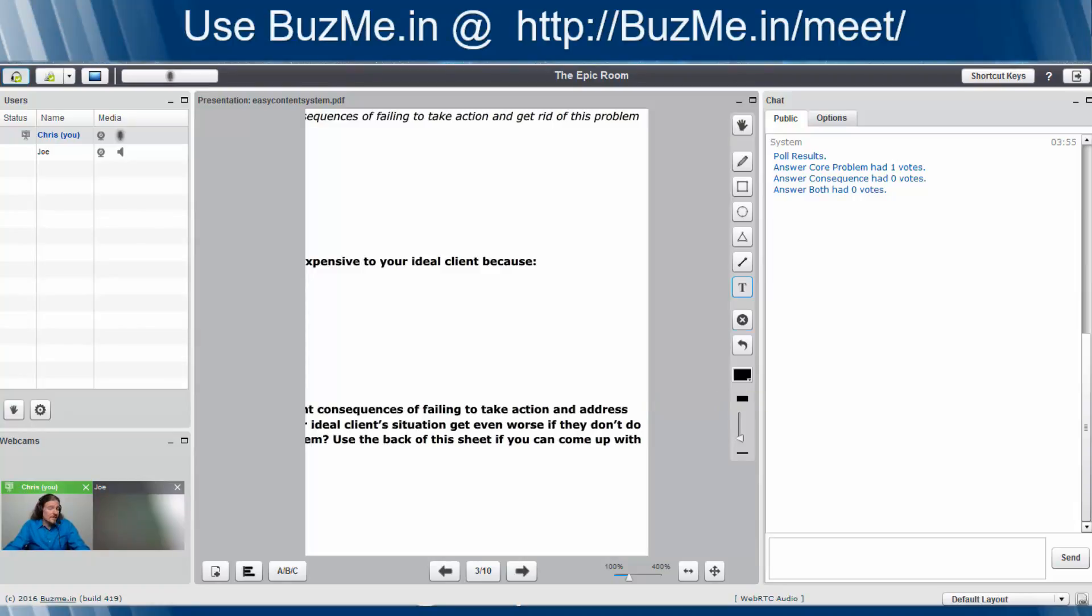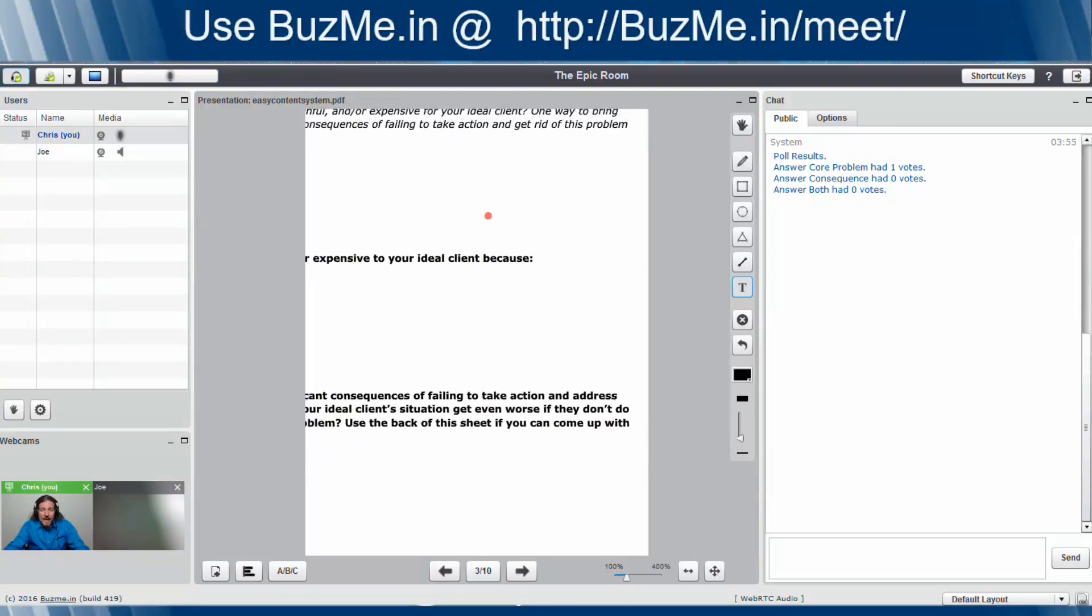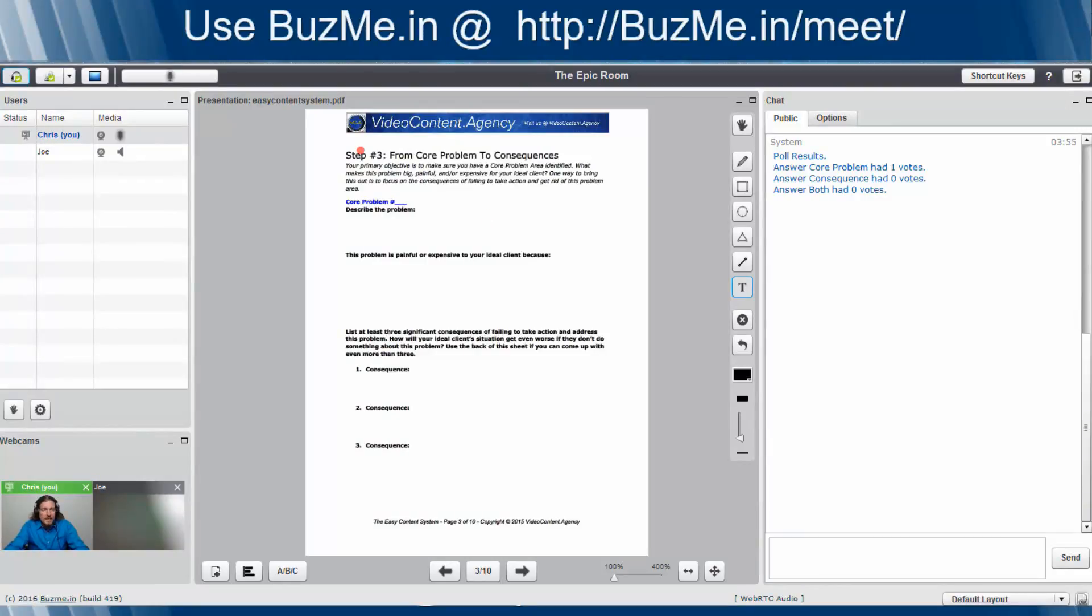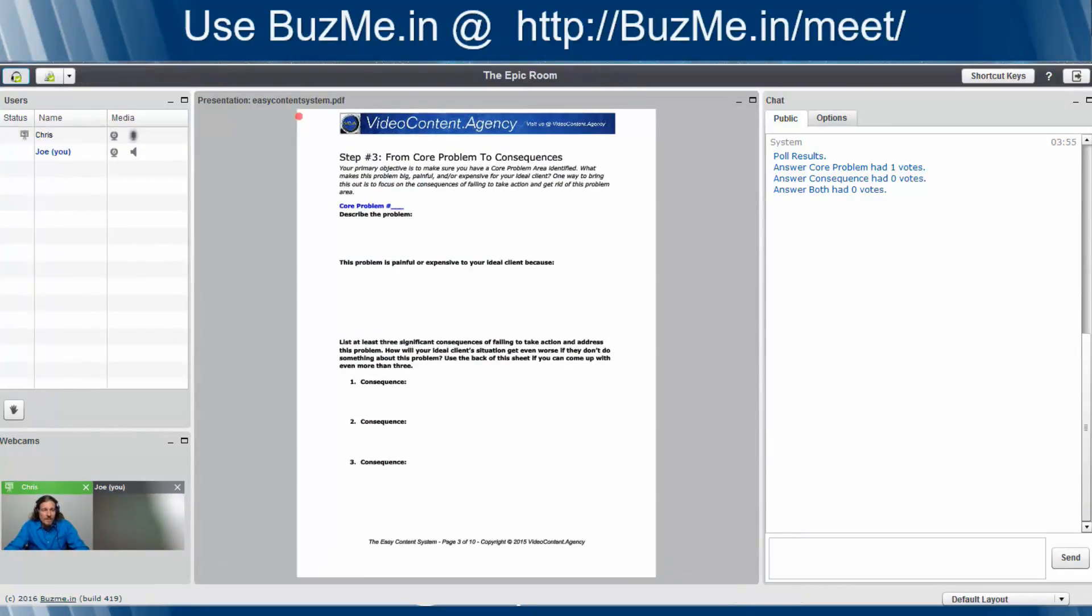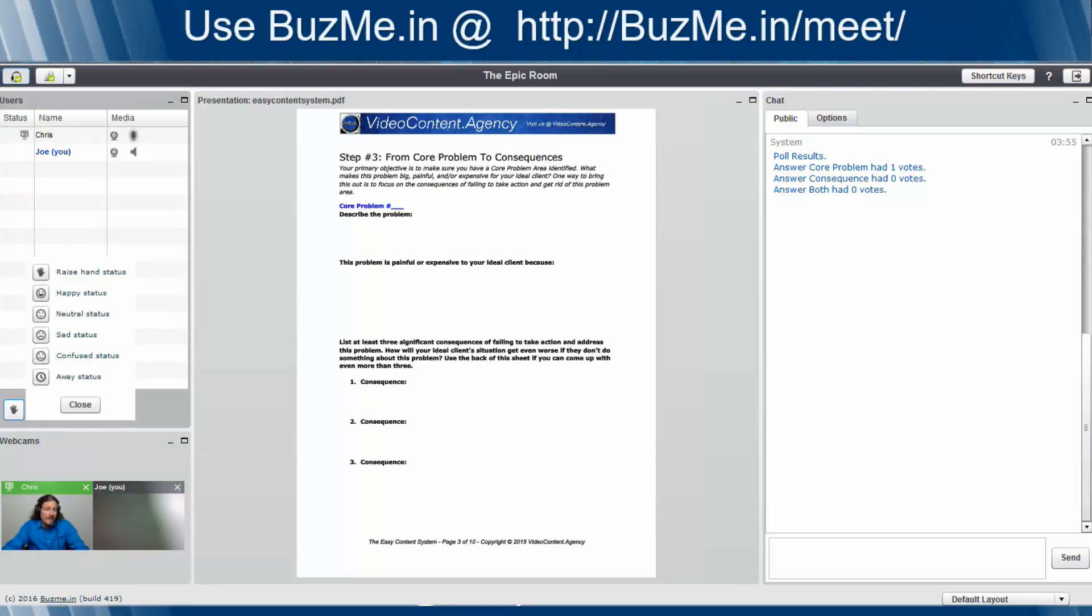Next thing is questions. Any software that's powerful needs to have a way to allow the attendee to ask a question without really interrupting the presenter. BuzzMe.in gives you that. So say Joe has a question. It's burning on his mind, but you're off presenting and you're in a roll and Joe doesn't want to interrupt you. All Joe has to do is come down here and click on this hand.